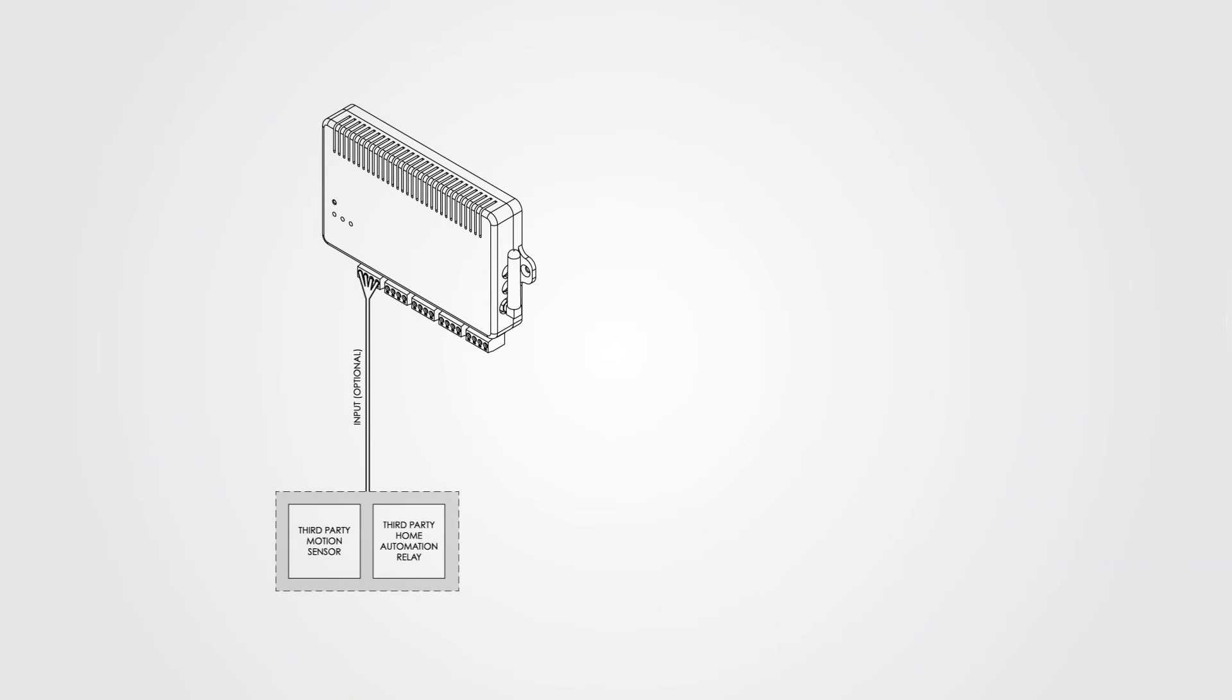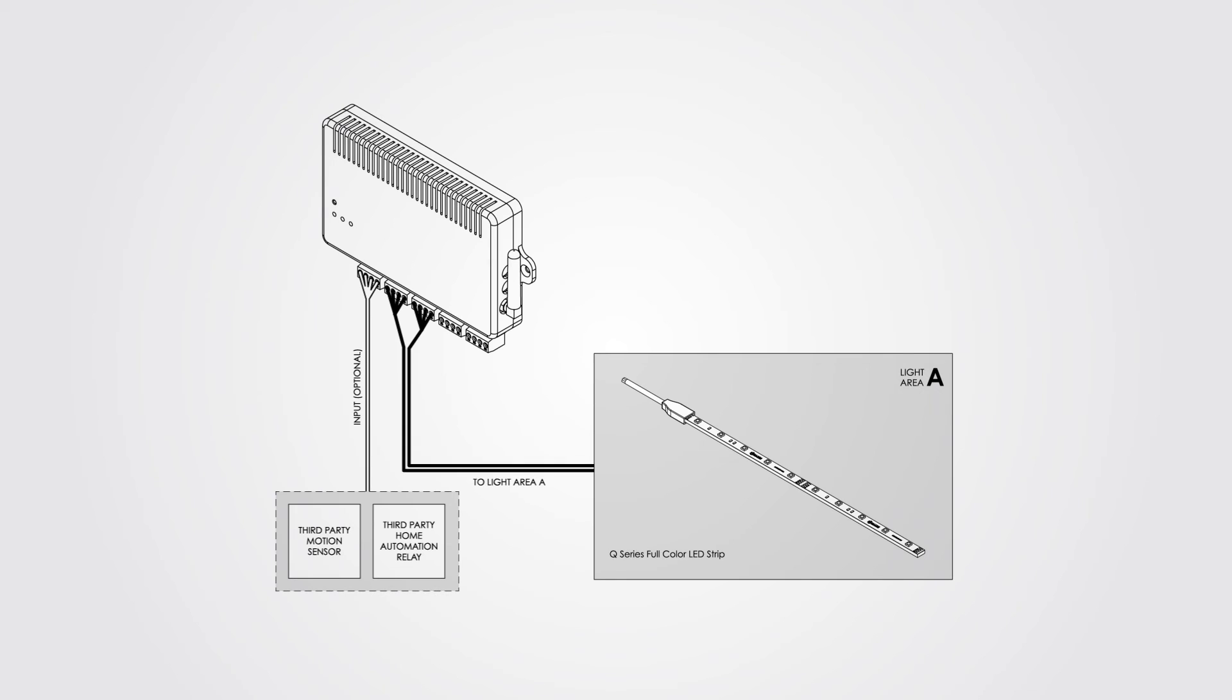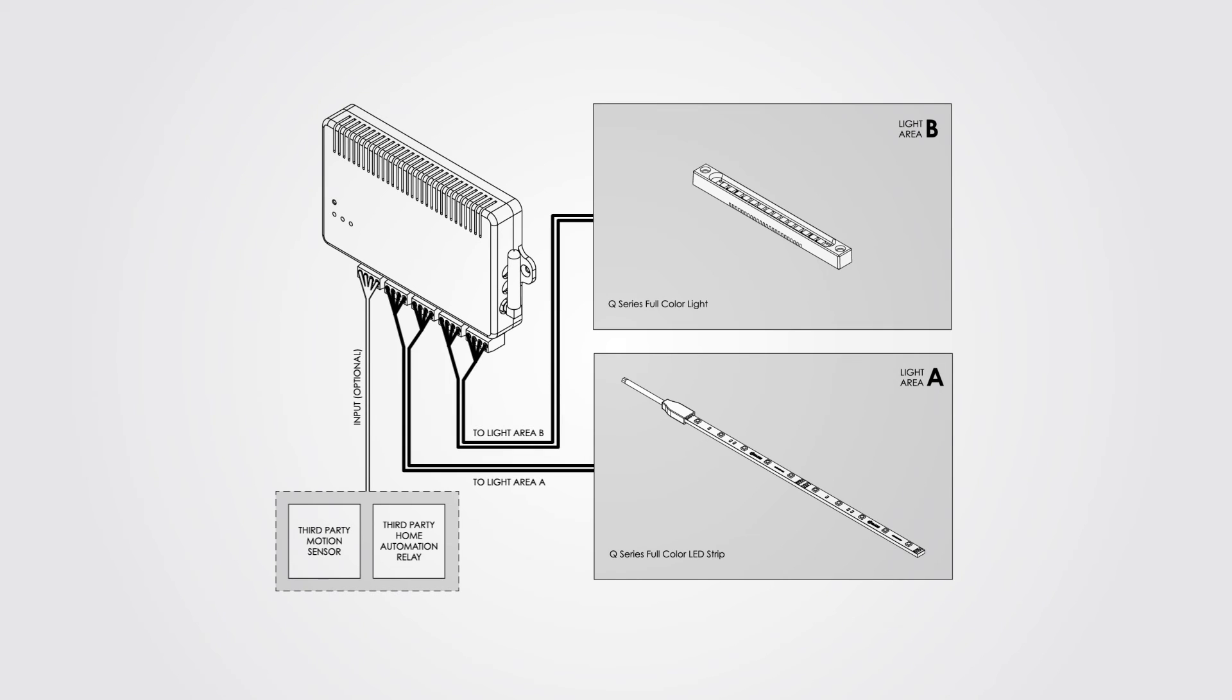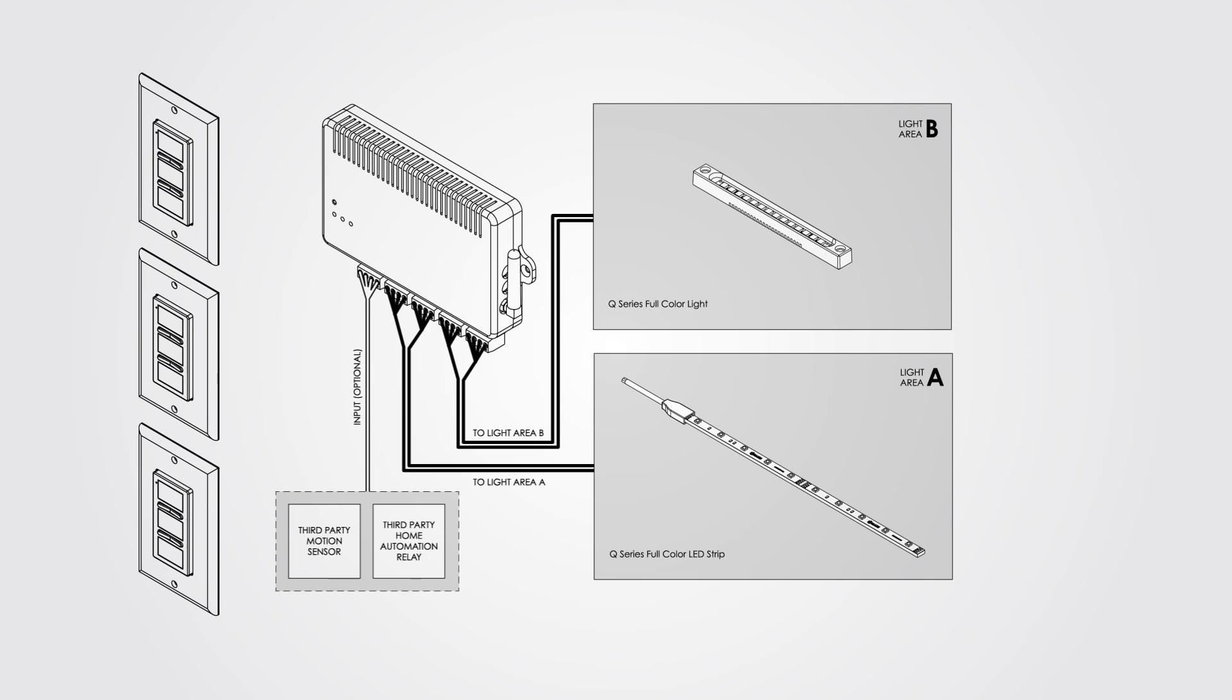Now it's time to install and wire everything up. The first set of connectors is designated for light area A while the second set is designated for light area B. Mount and sync your wall switches and you're all set.